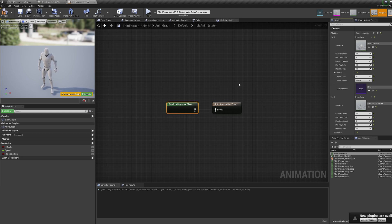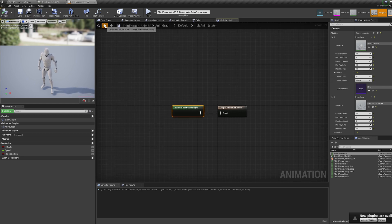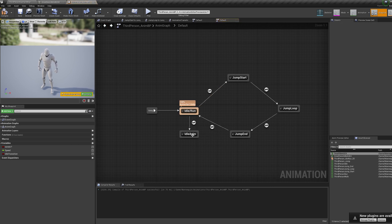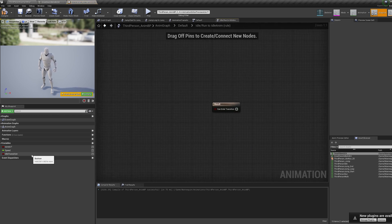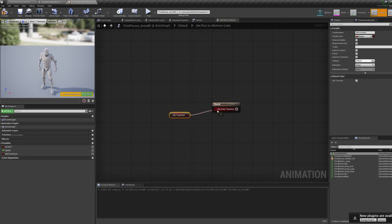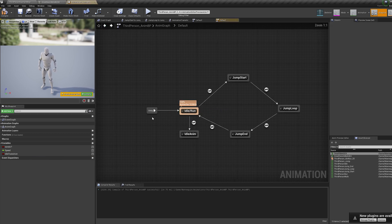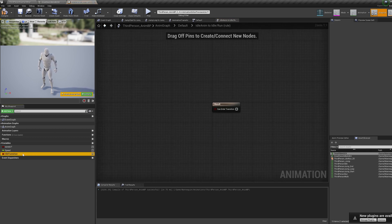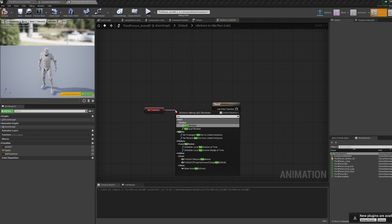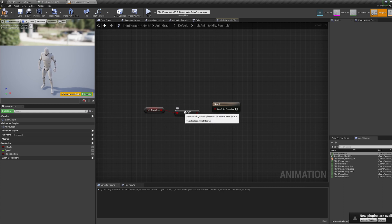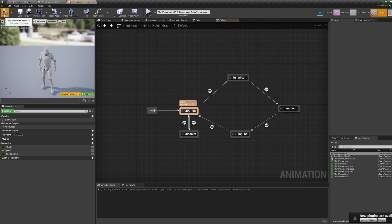Then click the arrow to go back and drag from our idle/run state over to our new state to create a transition. Double click to open it up and control drag in our idle transition variable and plug it in. Then go back and drag from our idle anim over to our idle/run state and double click to go inside the transition. Control drag in our idle transition variable again, but this time pull off it and bring in a not node and plug that all together.